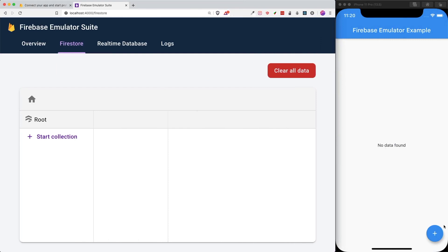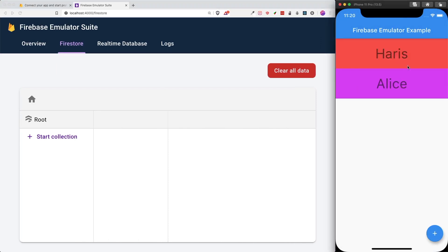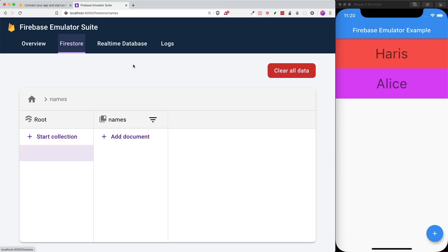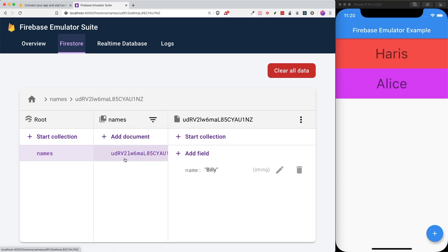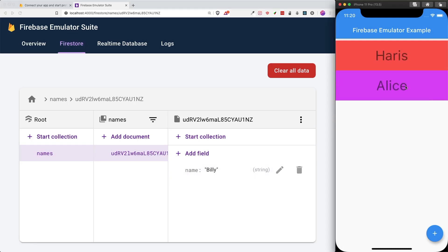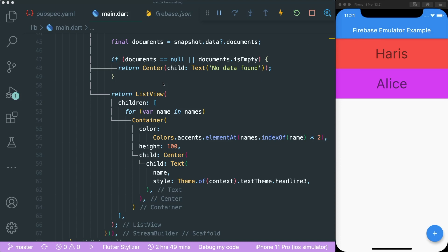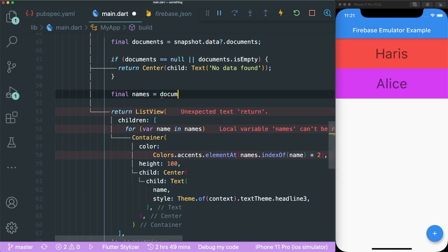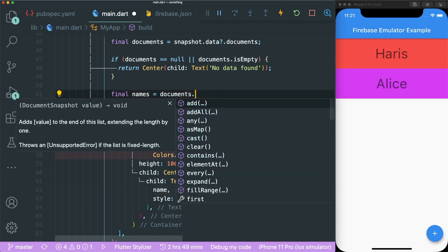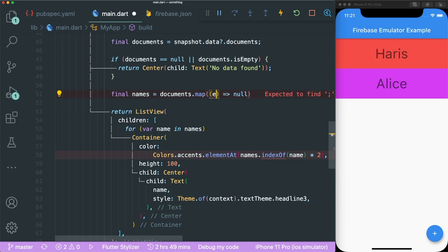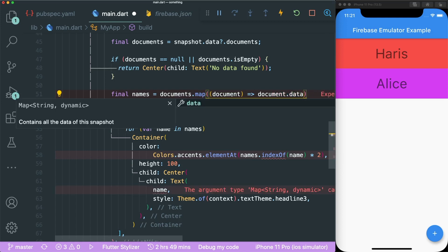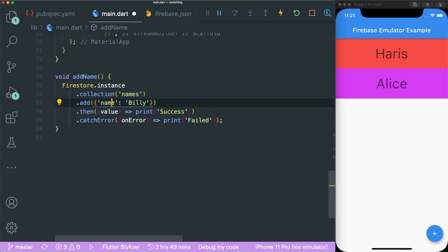Let's put the Firebase Emulator Suite side by side. If I press the add button, you can see the list has been rendered. Inside the Firebase Emulator Suite it doesn't refresh automatically, so just refresh it manually. You can see that under our names collection there is a document named Billy. However, currently we are rendering the hard-coded names from earlier, so we're going to create a new names variable from the documents using the map method with document.data.